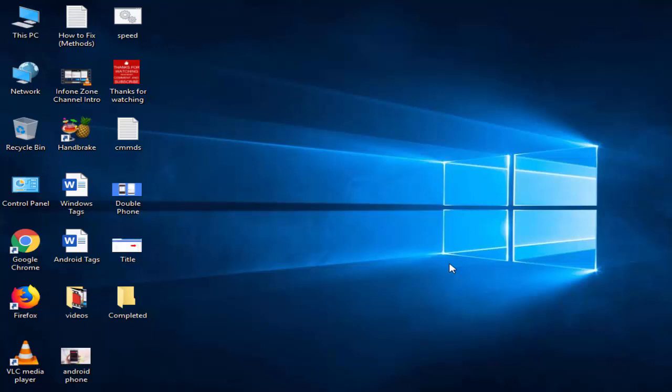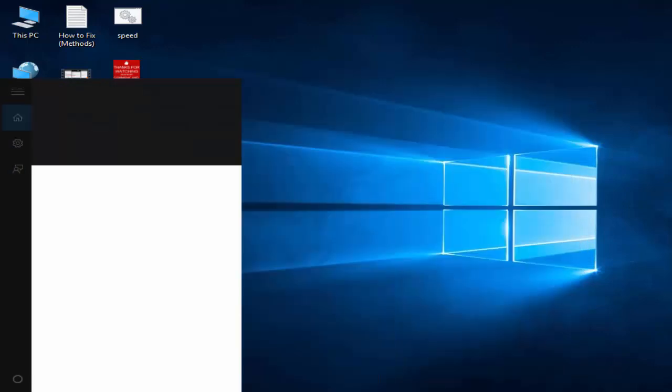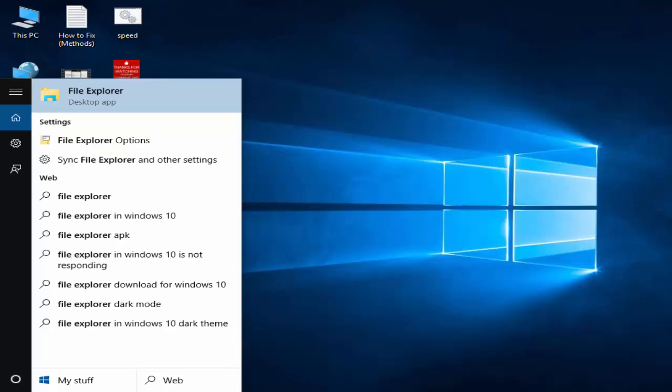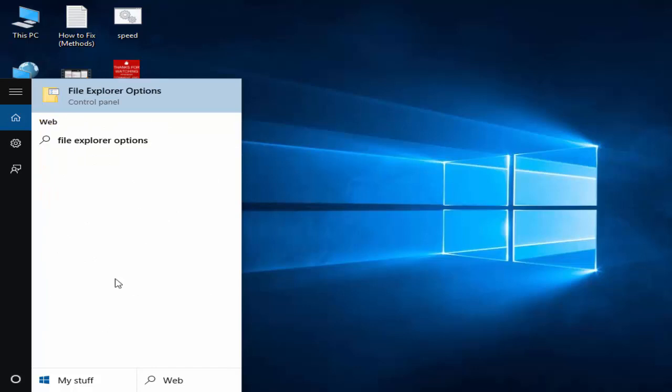So for this, you go to Start, type file explorer options, and open that.